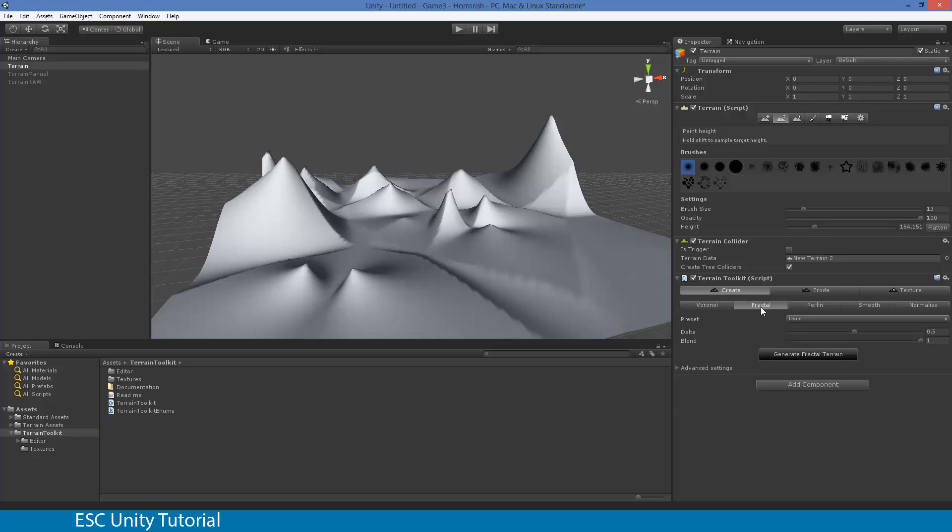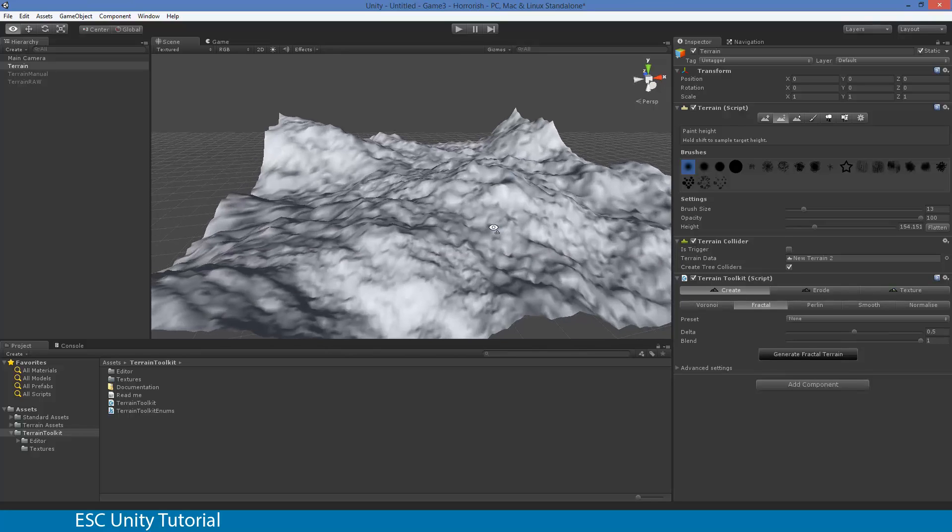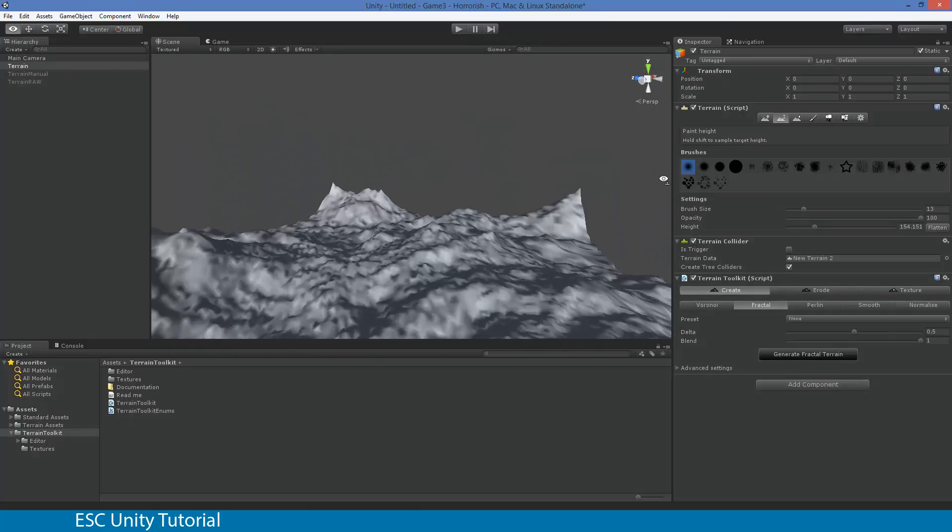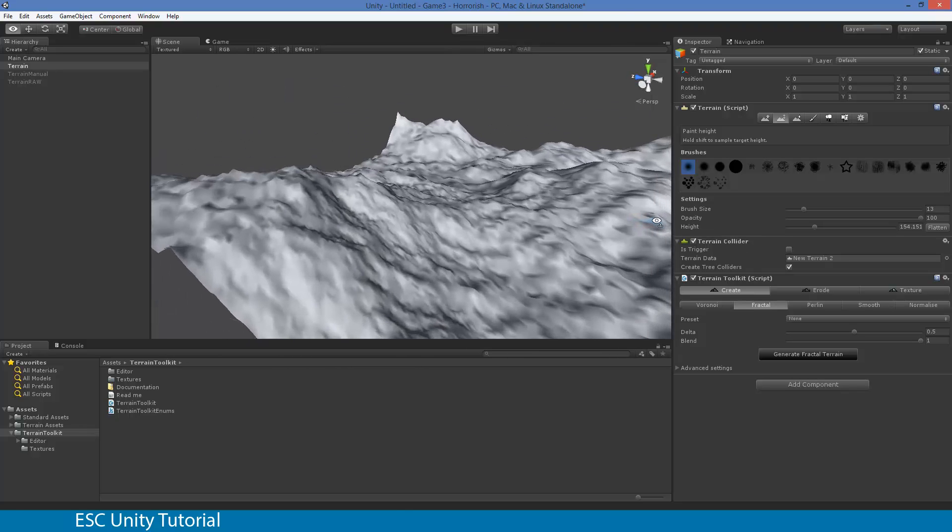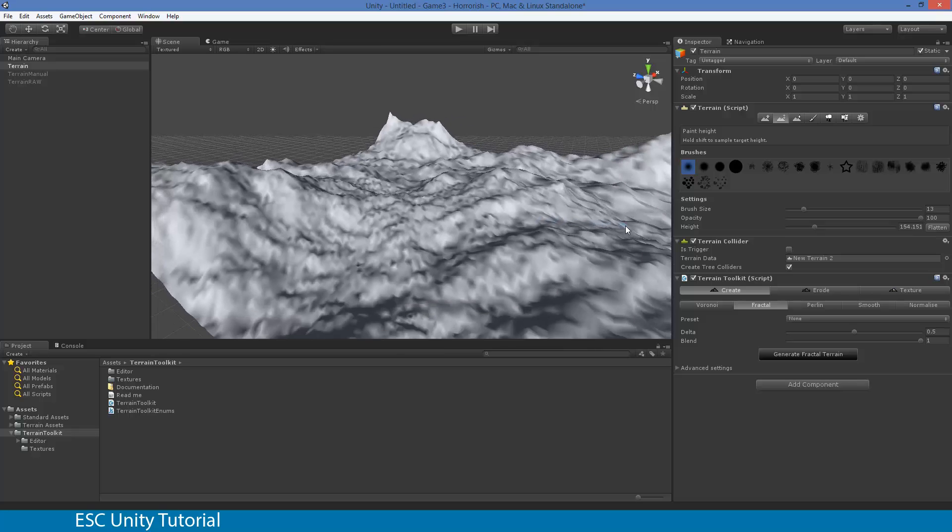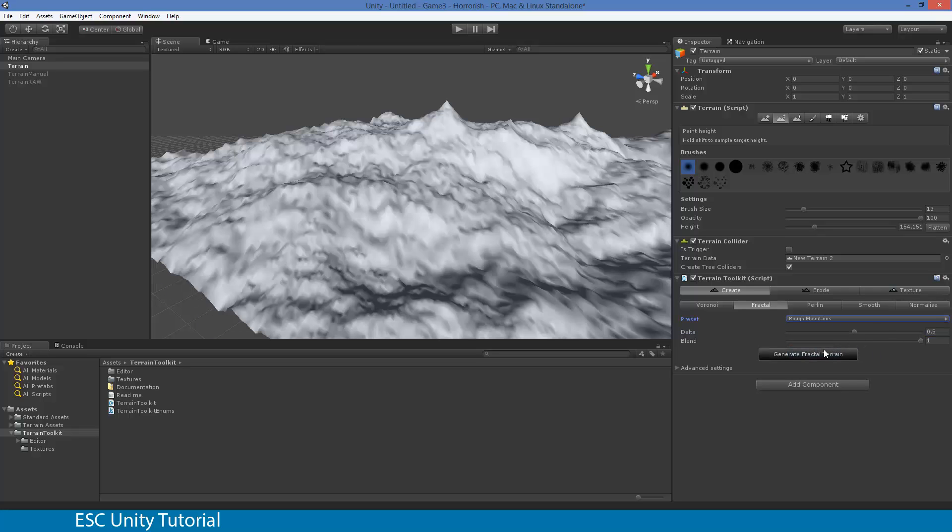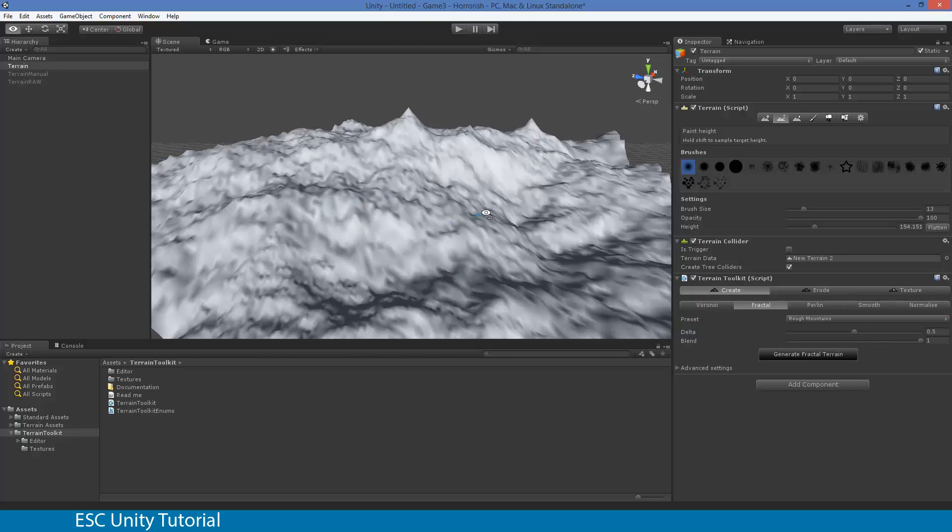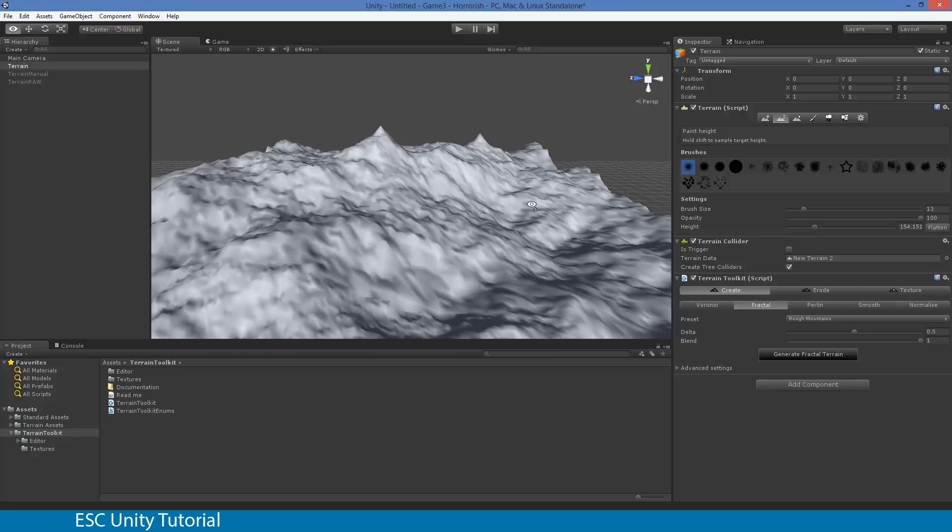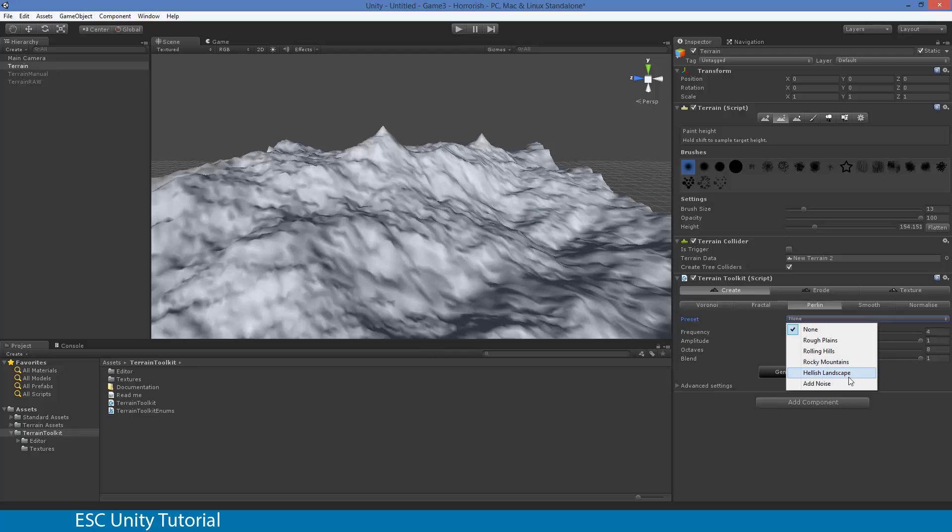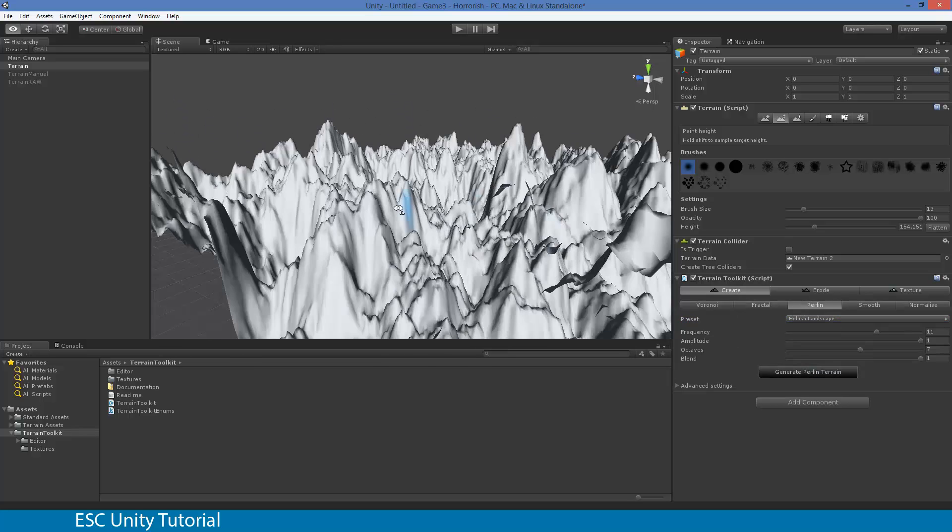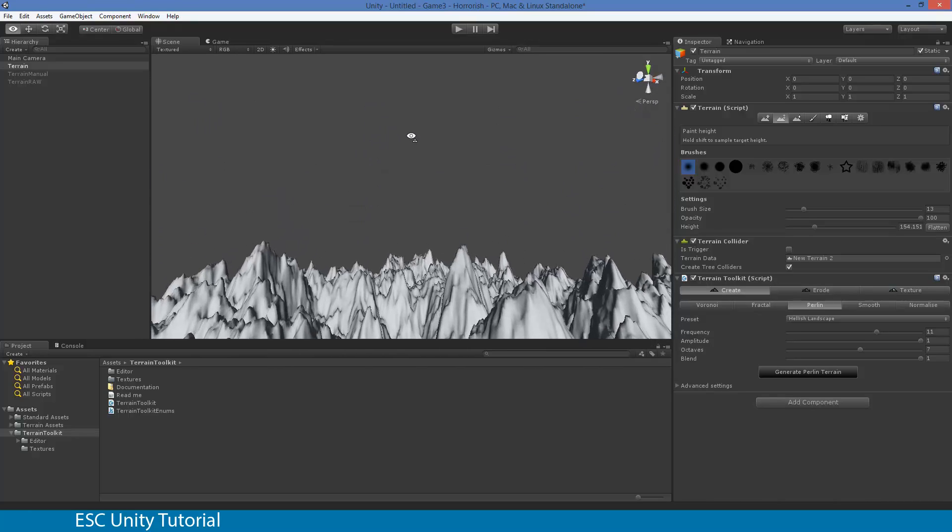I'm actually going to create a fractal terrain. Again, I'm just going to use the default one. And that's actually going to completely change and wipe over the terrain that was there before. Now you can actually see that it kind of looks a little bit more realistic. But let's increase the delta, or even the preset. Let's go rough mountains. Generate terrain. And you can see that that's there. We could even go Perlin and go Hellish Landscape and generate Perlin. You can play around with all these settings. I'm not going to go through each and every single one for you. And you can see that there is some hellish landscape. It really does look pretty hellish.